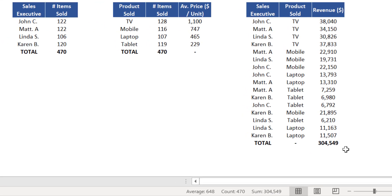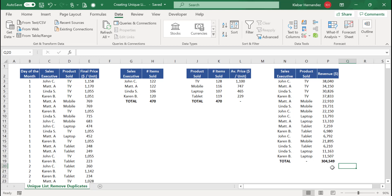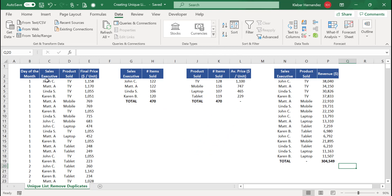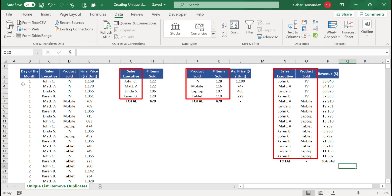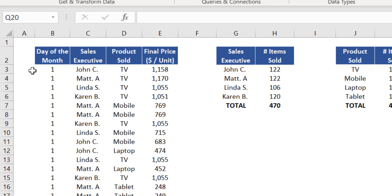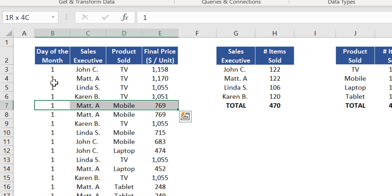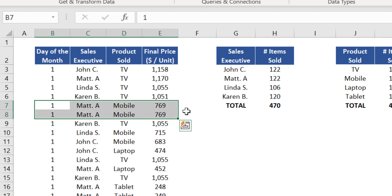By combining Remove Duplicates with math and statistical functions, you can quickly perform insightful analysis of your data set. As a bonus tip: in this video we used Remove Duplicates to identify unique lists for creating summaries, which is the most common use. However, on some occasions you might want to remove values from a data set that were mistakenly duplicated.